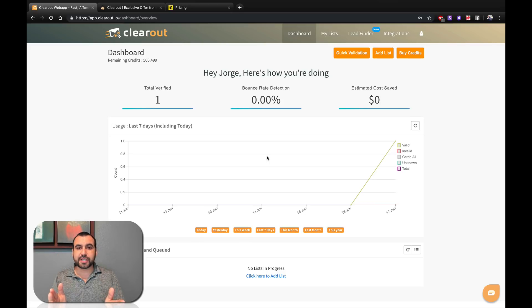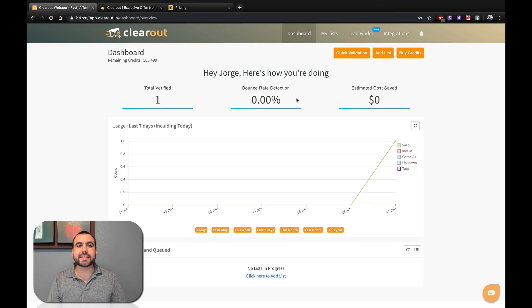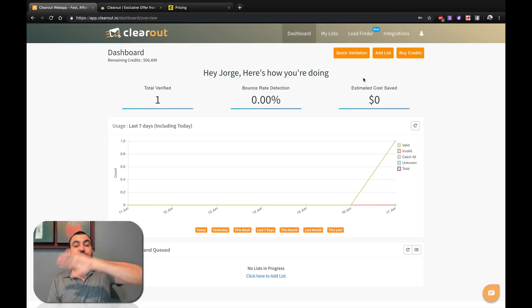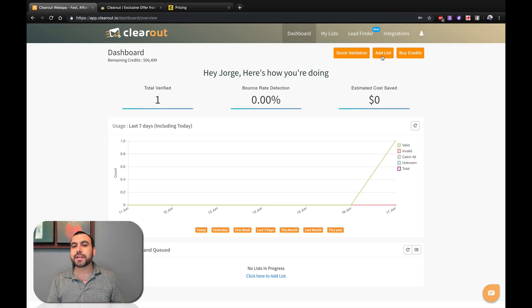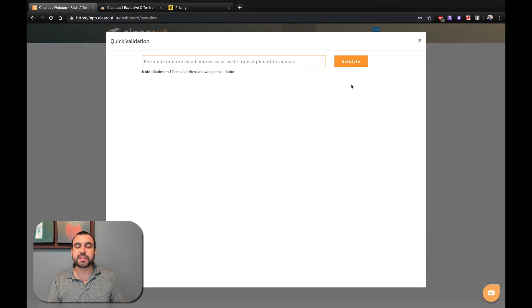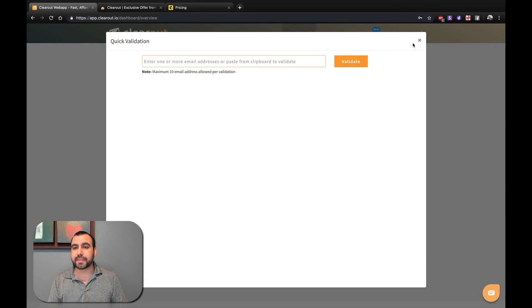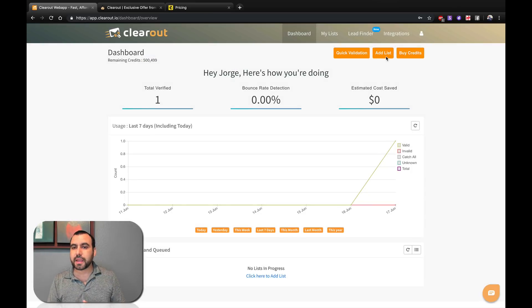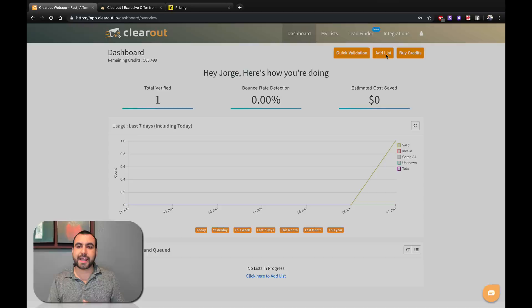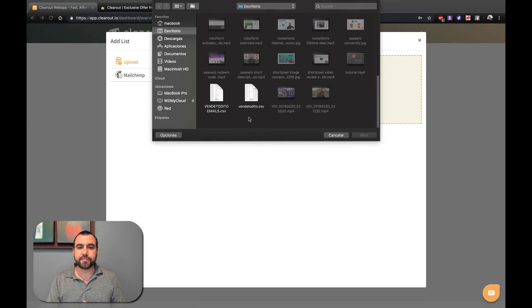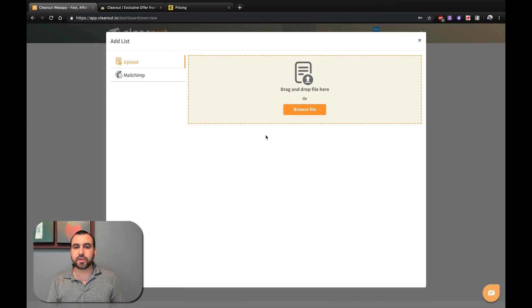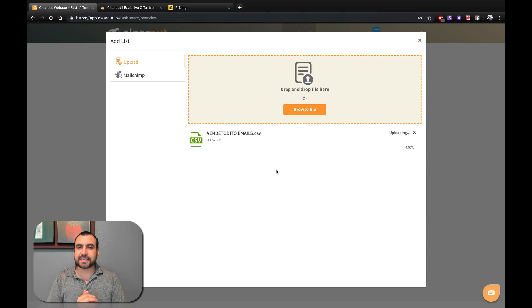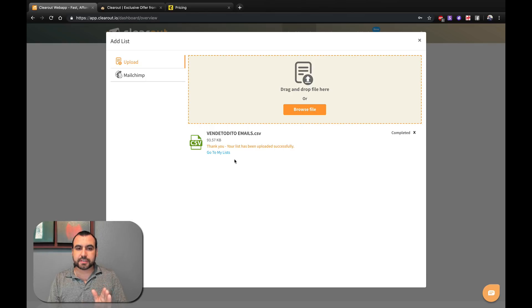Alright guys, so let's check out Clear Out, which is this one right here, and I'm going to import one of my lists that I have in a website, which I've been collecting emails for a long time and I know most of them don't work. So let's check it out.